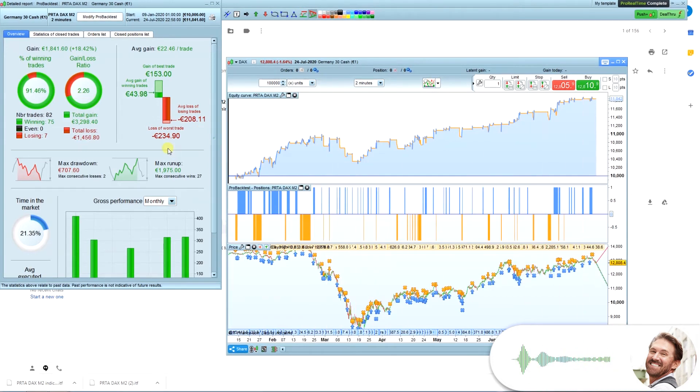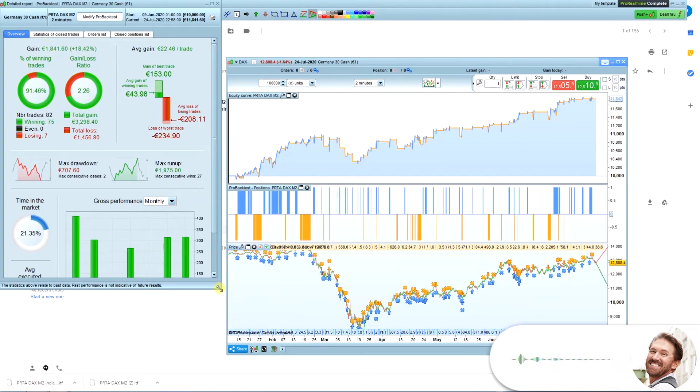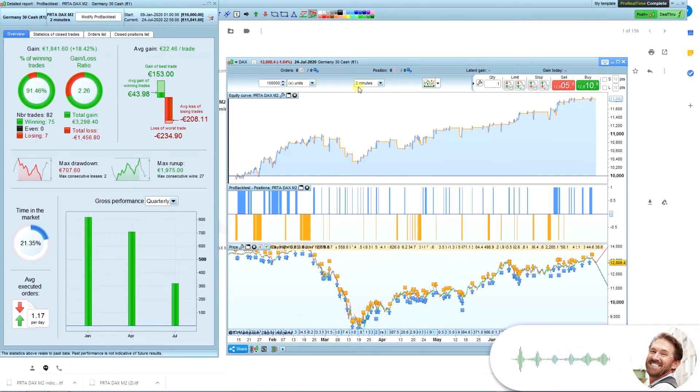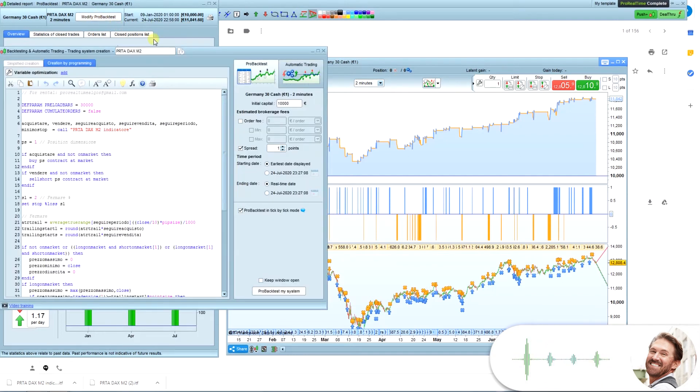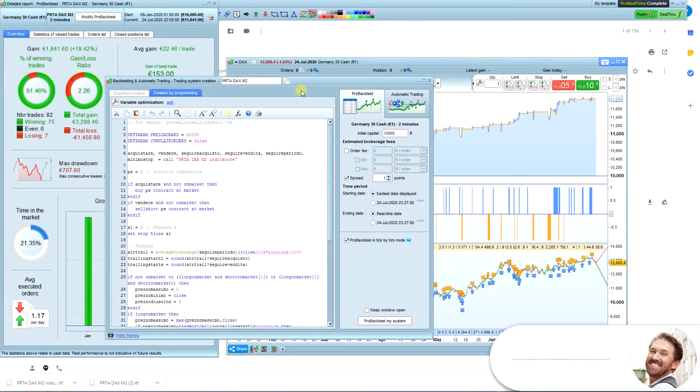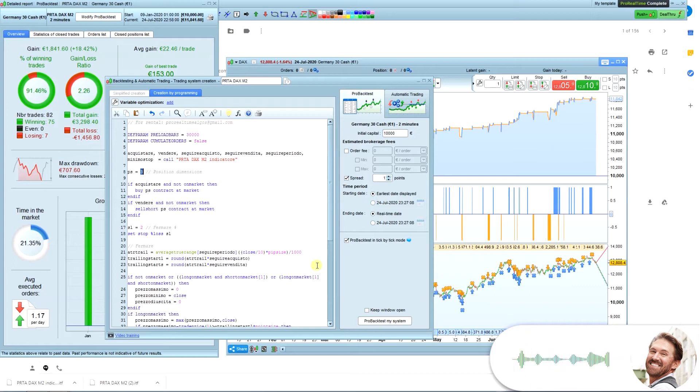To your left, you will see more detailed results about the performance of this algo. By default, the position size of the algo is 1 contract. To change this, you click the Modify Pro Backtest button. Change the position size by changing this number here.